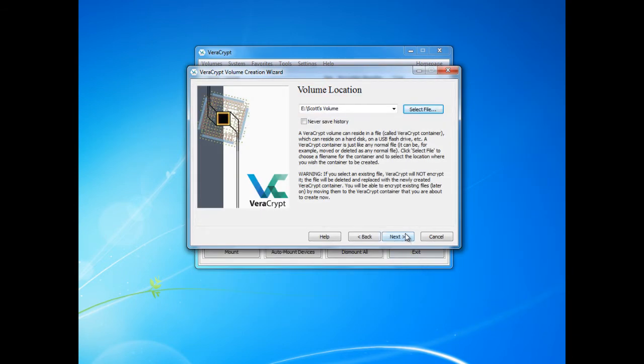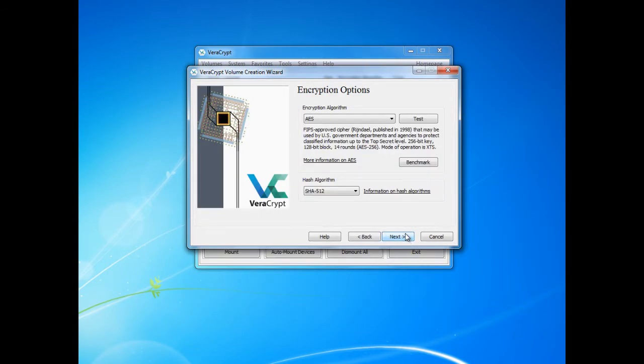Then we need to click next. Now we have to choose the encryption options. I will leave these as standard.